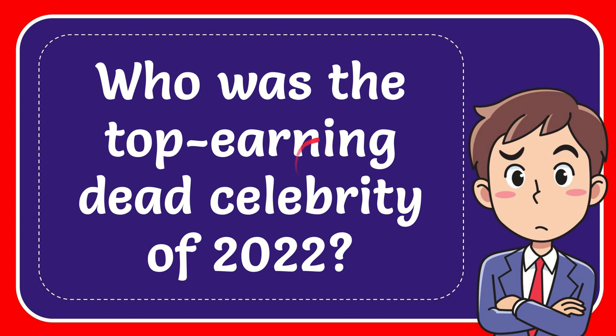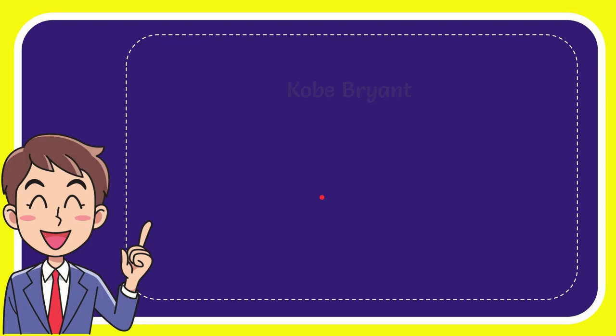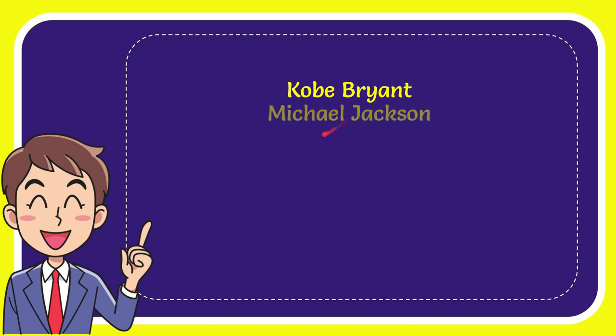In this video I'm going to give you the answer to this question: who was the top earning dead celebrity of 2022? Here is the list of options: first option is Kobe Bryant, second option is Michael Jackson, third option is Elvis Presley, and the last option is J.R.R. Tolkien.